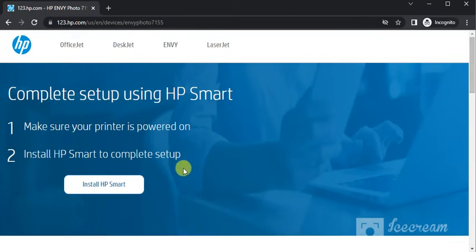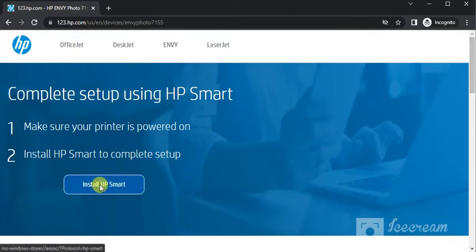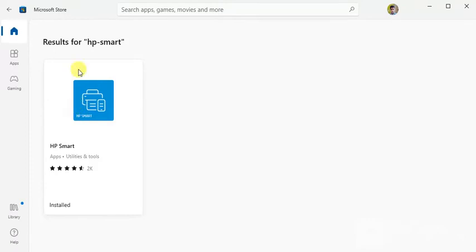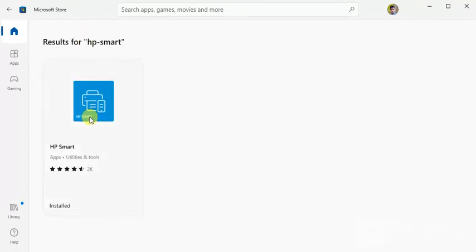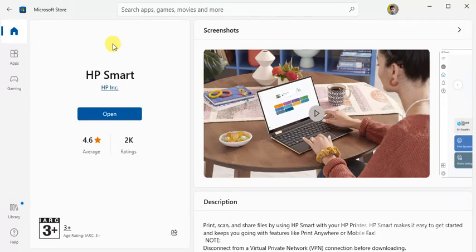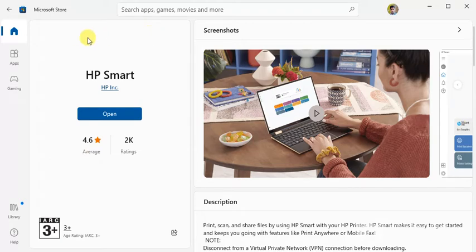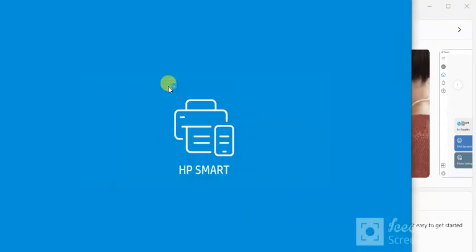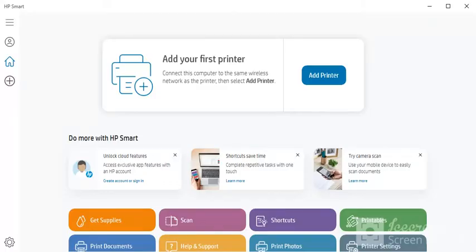Now it is redirecting in Microsoft Store app. You need to click on HP Smart and then you will find option to open it. If you are doing it first time, then you need to install it first of all. So I'm going to click on open. Now HP Smart app is launching.